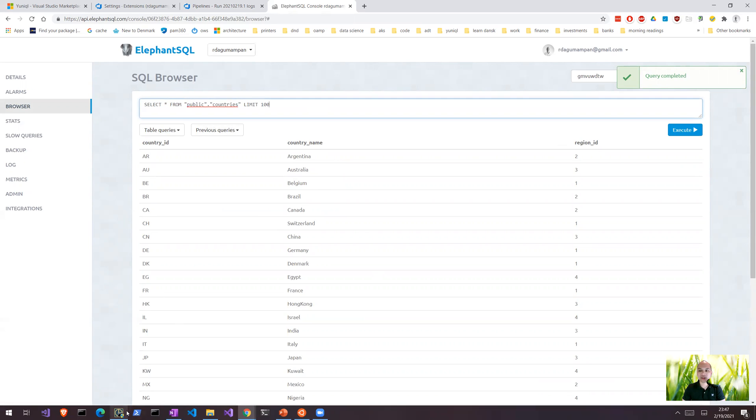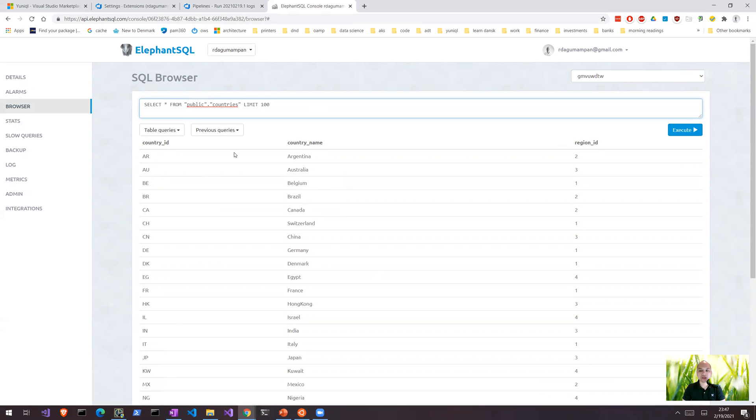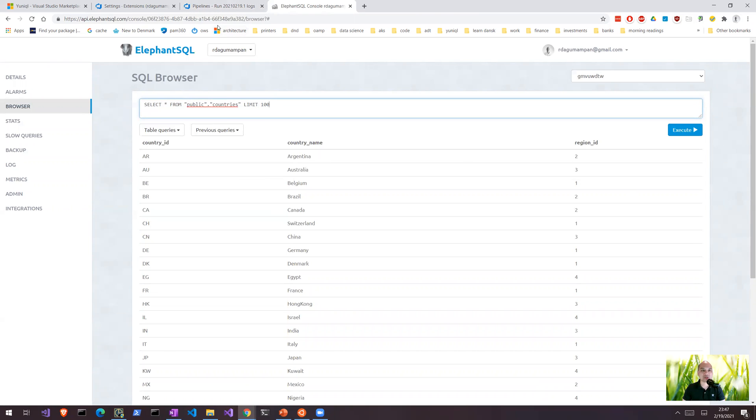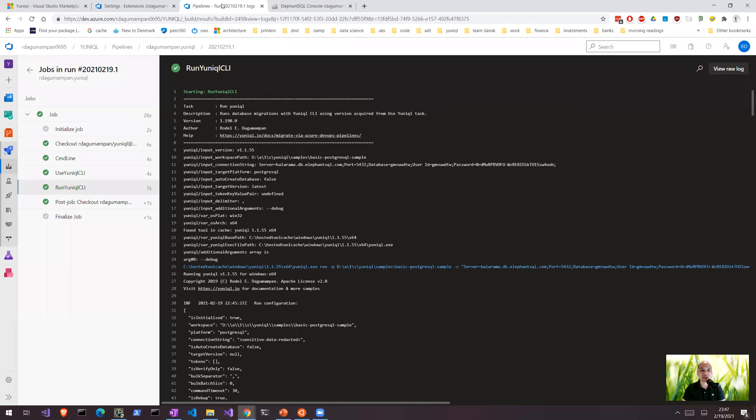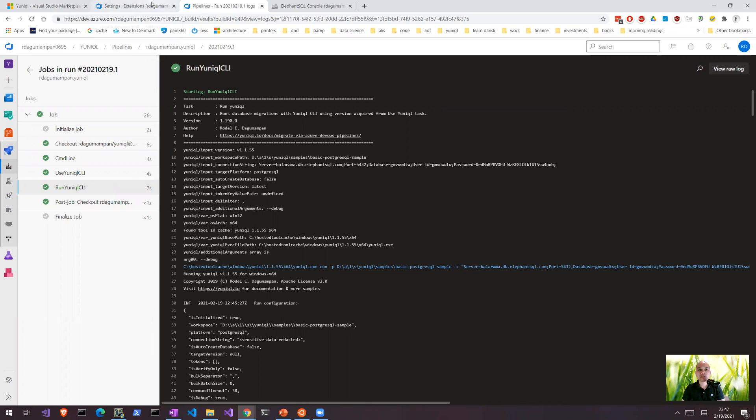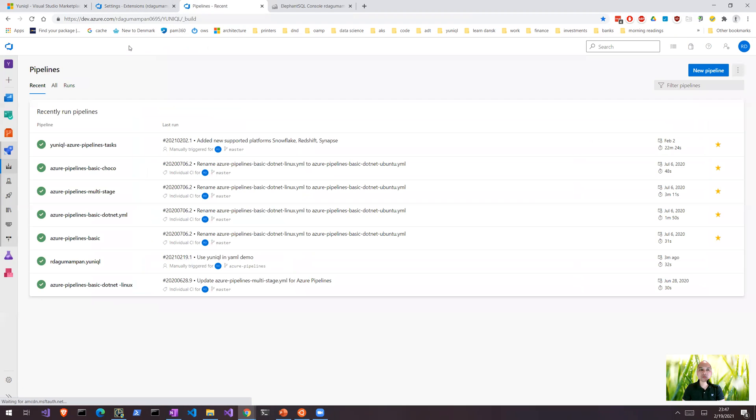Of course you can use UnQL CLI as well to query the status of the database, especially the migration status of the database and the versions that has been applied. You just have to use a similar connection string. So in this case I have demonstrated to you how to actually use UnQL from Azure DevOps Pipeline. And there are many other samples that I have made available for you to use.